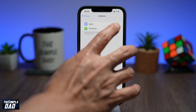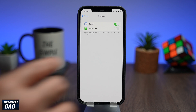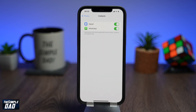To disable access to your contacts, toggle to the left for that specific app. To allow access, toggle the switch to the right for that specific app again. And that is how to disable an app accessing your contacts on your iPhone.